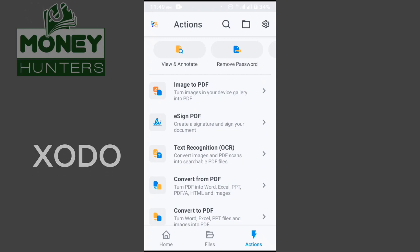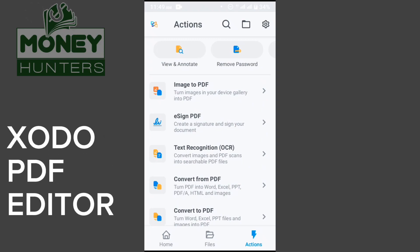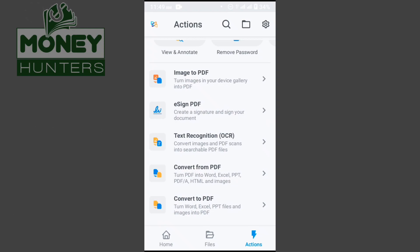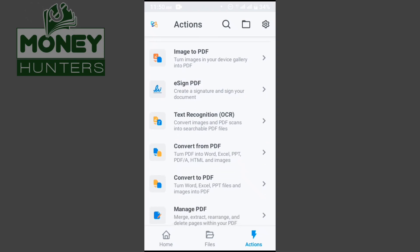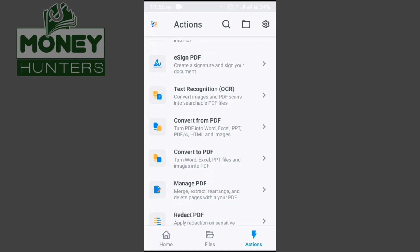With this app you can also edit images and turn photos into PDFs. You can take photos from anywhere and make a PDF from them. PDFs are great because the format stays intact when you share with anyone. You can create a signature to sign your document to make it more professional, and you can use OCR — text recognition — to convert image and PDF scans into searchable PDF files.